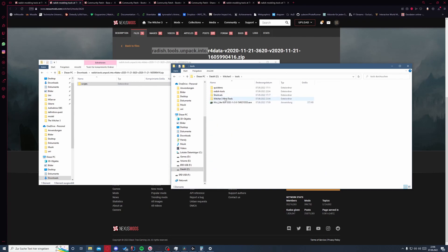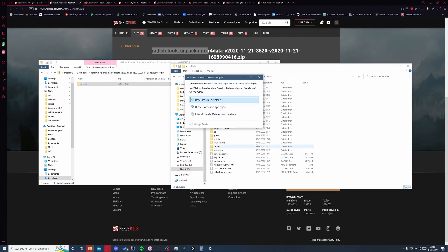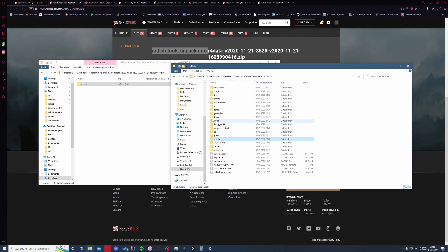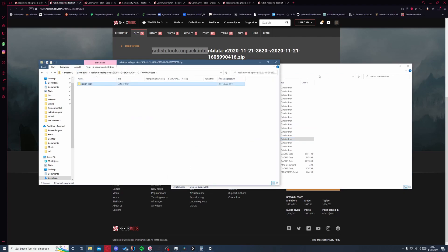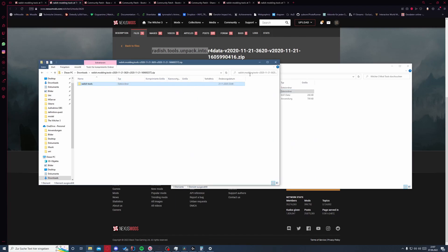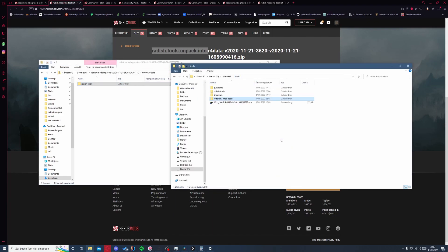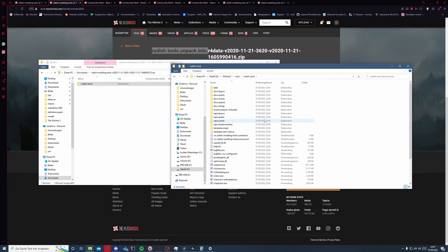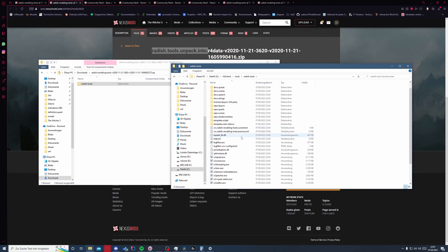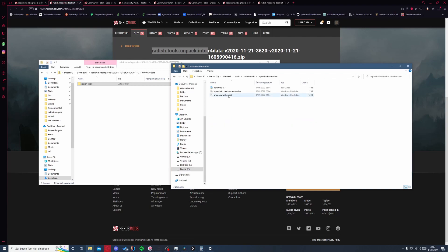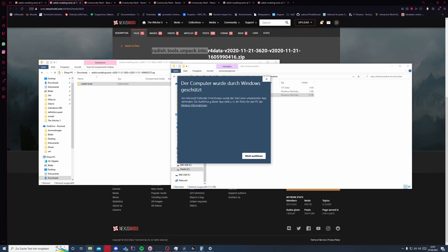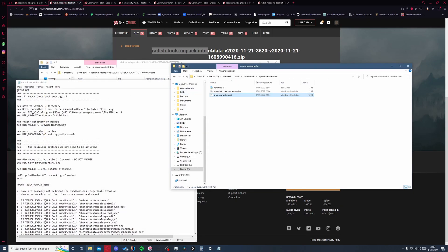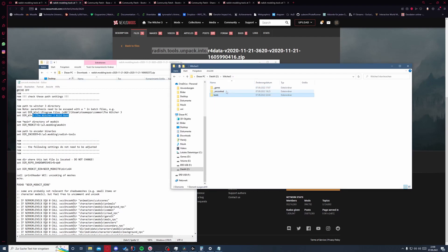As that said, let's go to our folder mod tools, r4 data and put this one in here, and we want to replace data this time. Okay, next we have the radish modding tools. Let's put this into our tool folder. Oh, I already have that in here. Well, skip that. And if we go to radish tools, we have a repo shadow meshes, and here we have uncooked meshes. Obviously we have to edit that again.